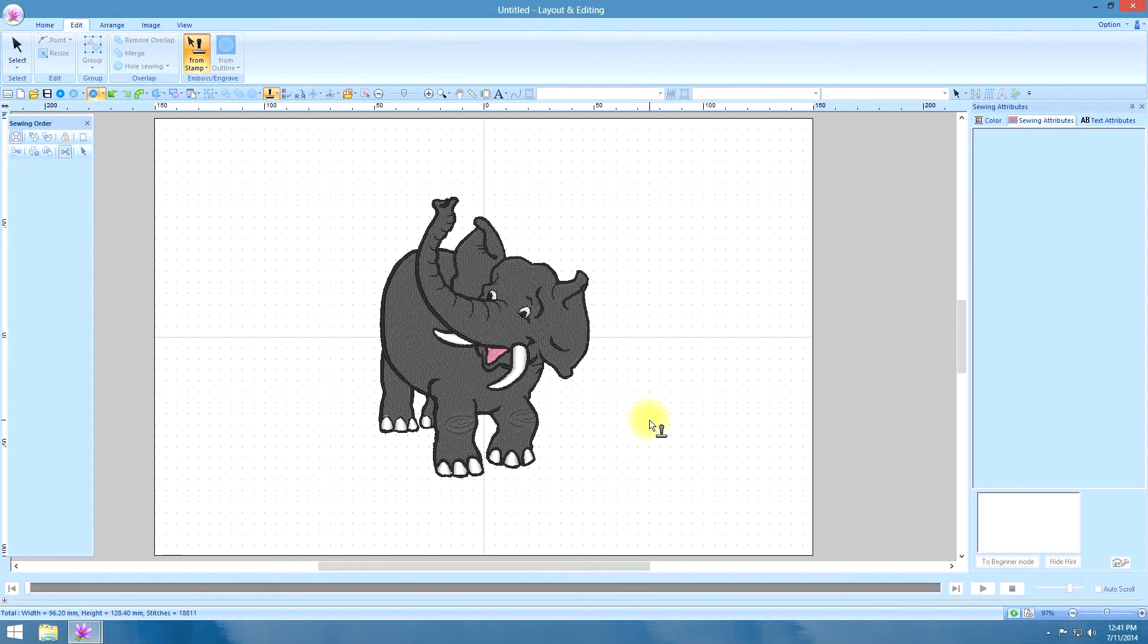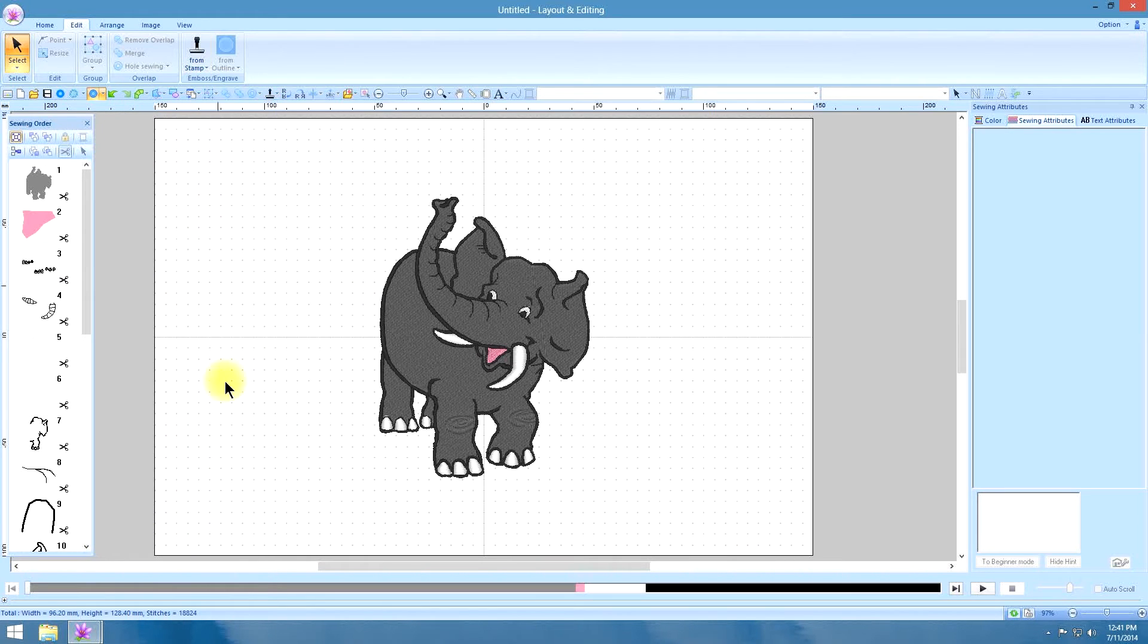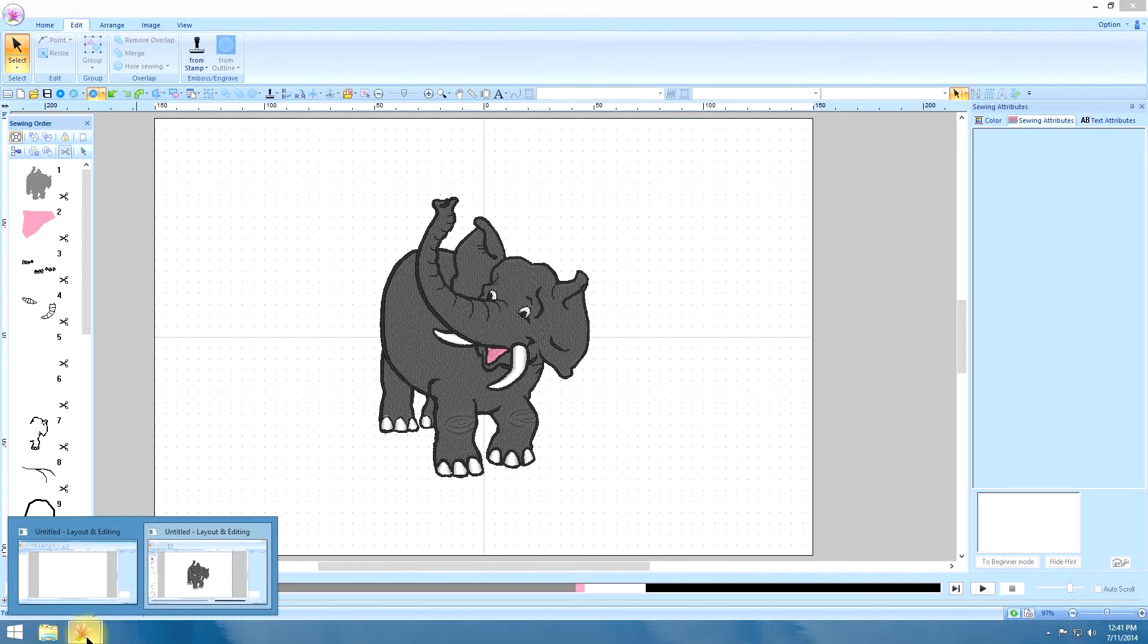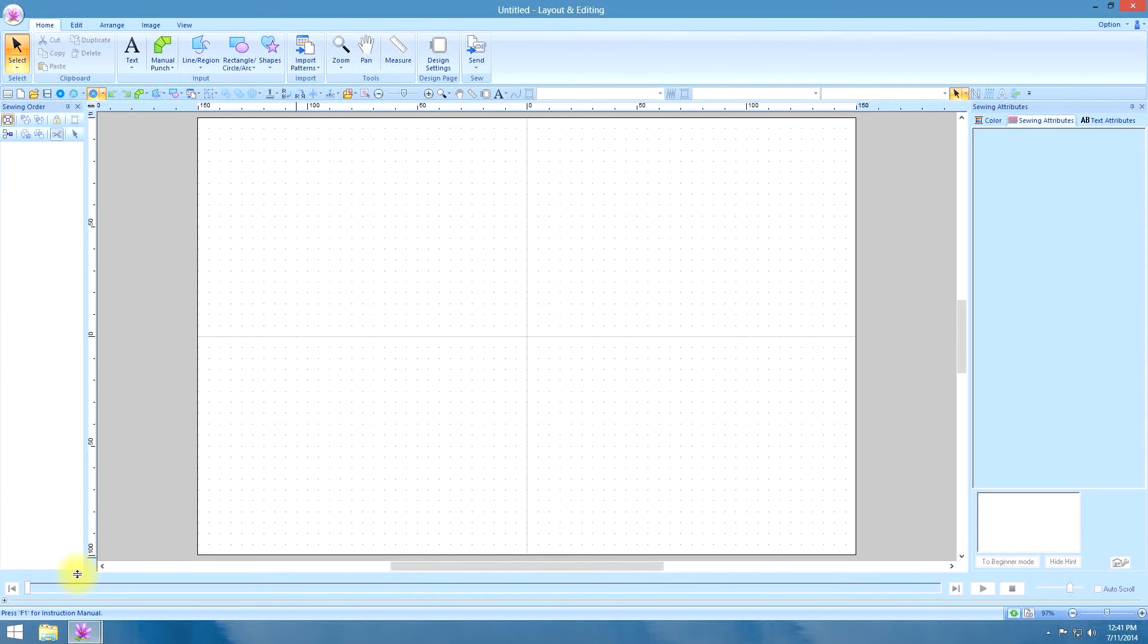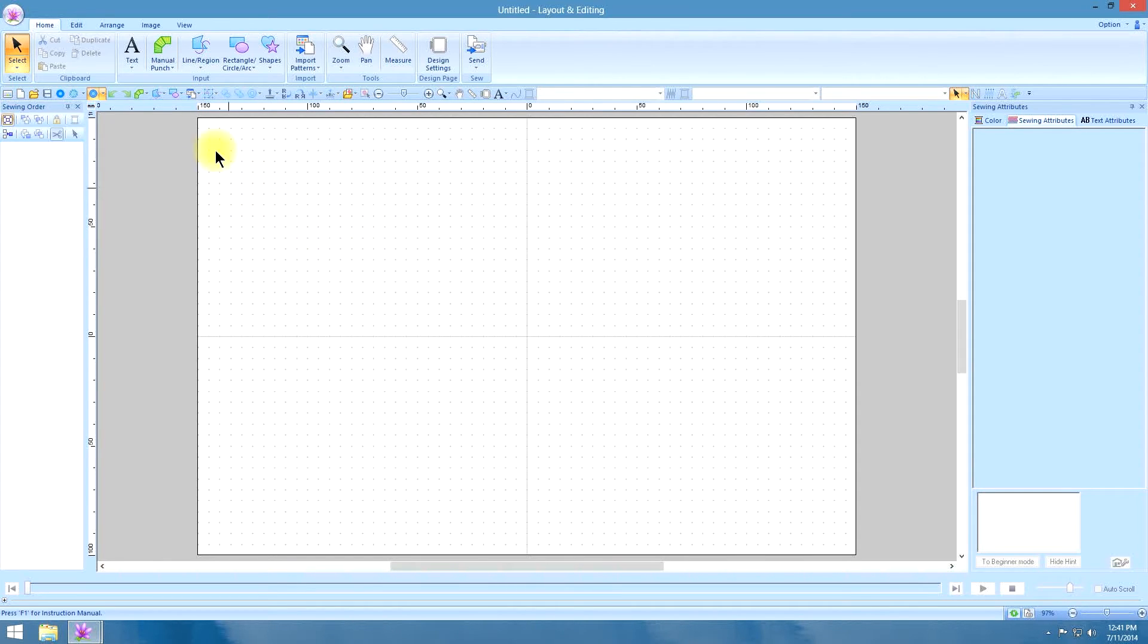And that is one cool thing that you can do. Just free hand with the new PE Design Next. But here is something even cooler that you can do with it. And this is one of the reasons why they really have done a good job with this upgrade of next.